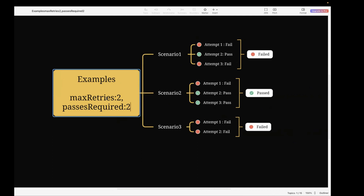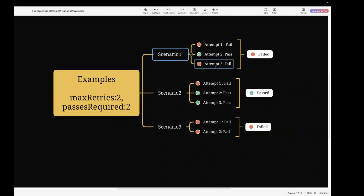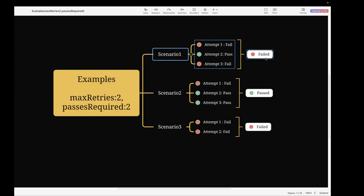In the mind map, I have two options: maxRetry and passesRequired. In the first scenario, your test case fails the first time, passes on the second attempt, and then fails again on the third attempt. The result of this test execution would be failed. Why? Because we need two passed attempts for the execution to be marked as passed, but in this case only one attempt passed — so the execution status is failed.